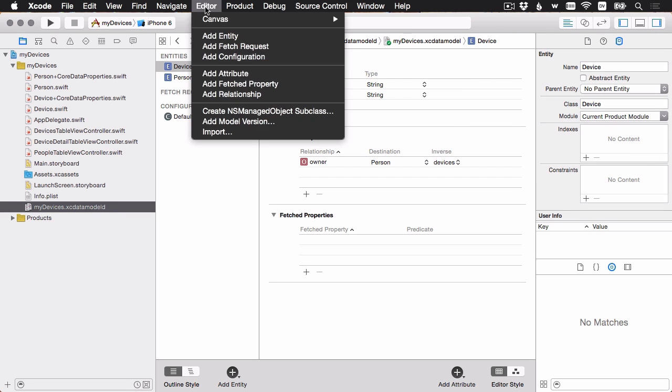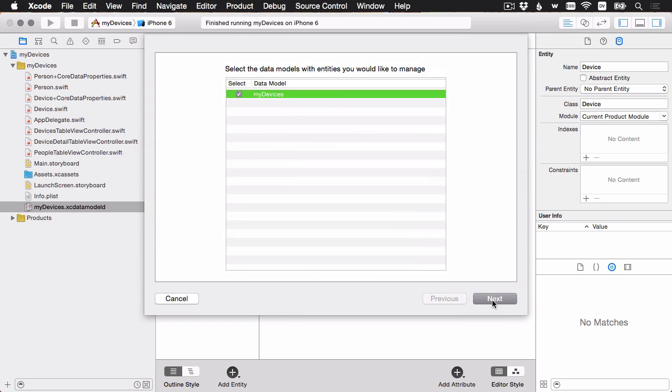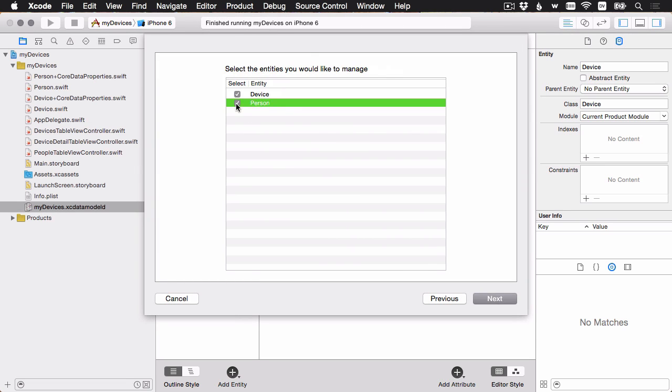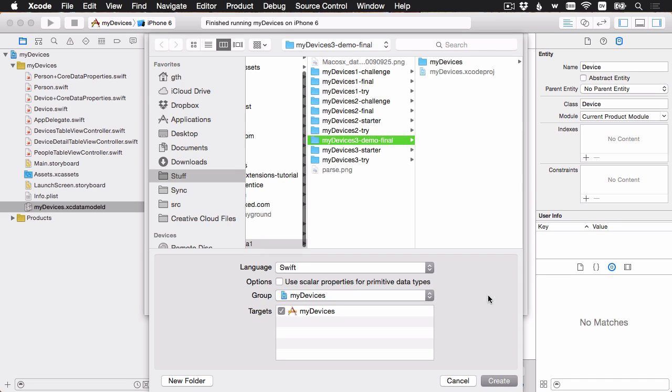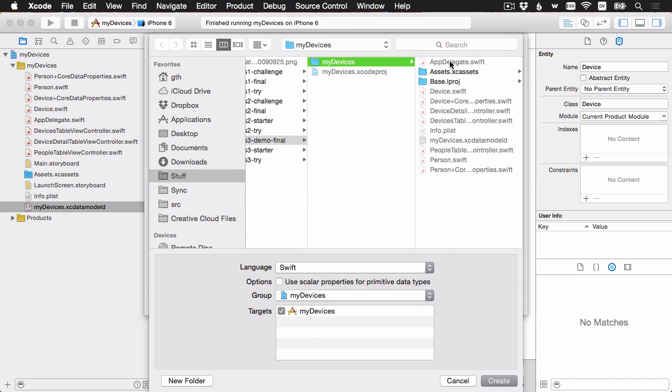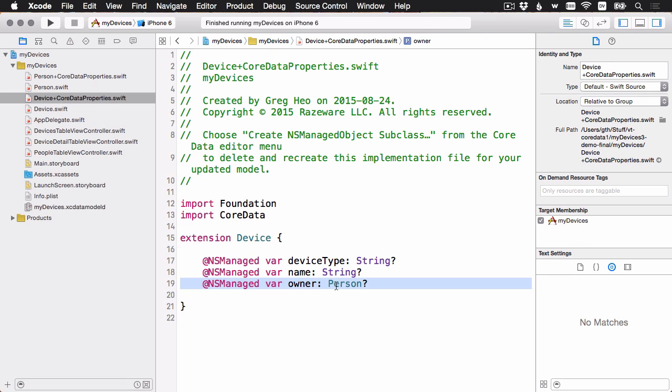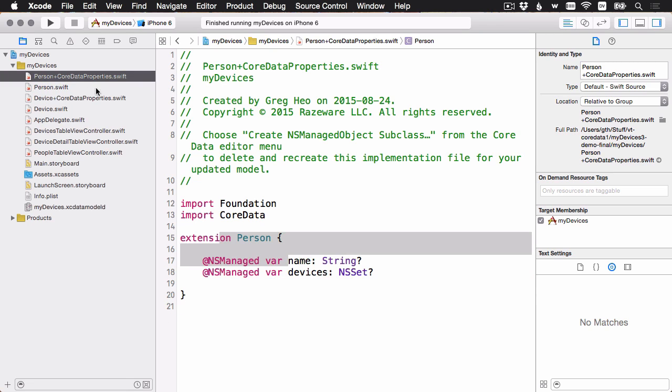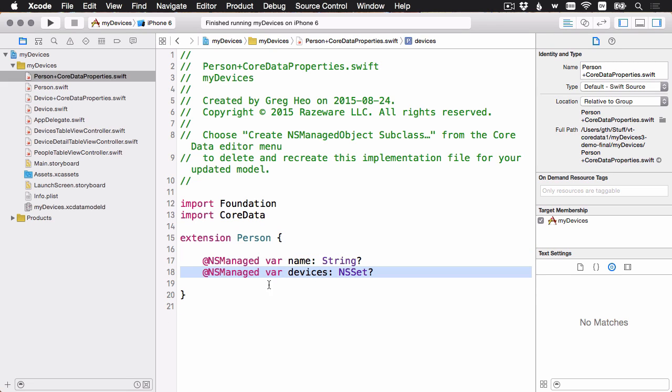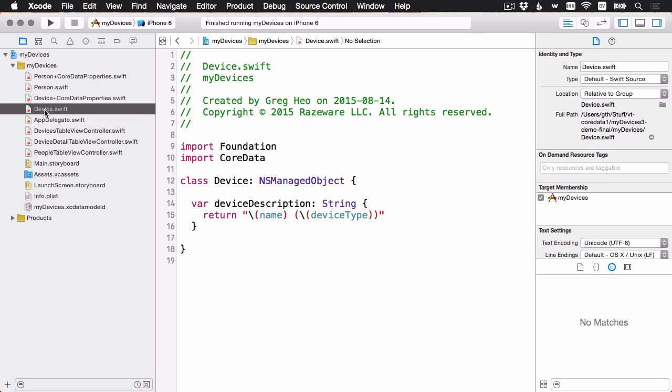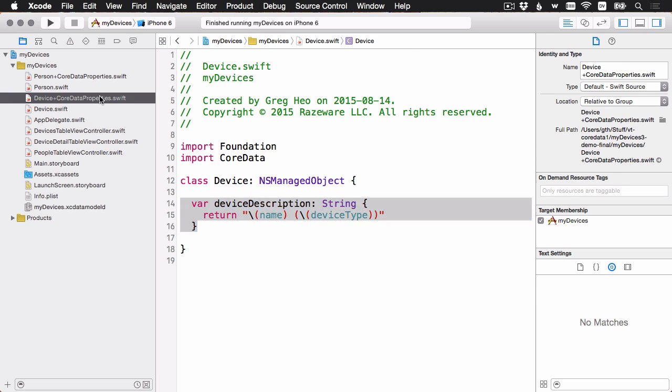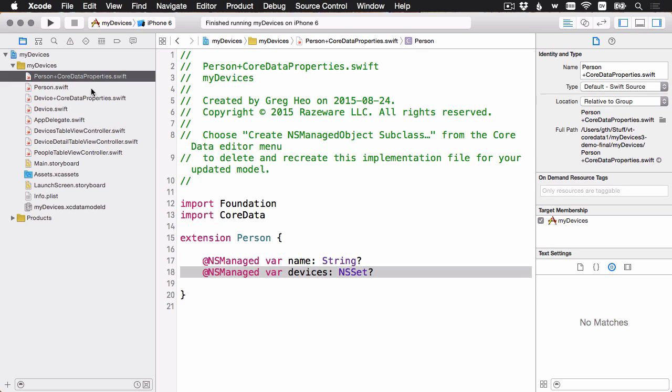We'll go ahead with our data model, and we want both of the entities to be generated. Just make sure that goes into the right group here. And now you'll see it's updated those two files. And now if I look at our device, we've got this owner property, which is a person. And if I look at the person, we've got this devices, which is going to be a set. And anything that I've changed here in the device.swift, for example, this custom computer property that I added in the previous challenge is still here untouched because CoreData and Xcode have only updated these two extensions.